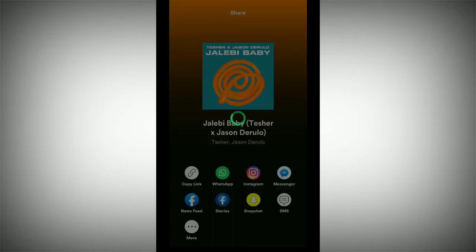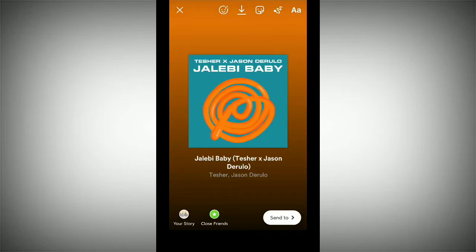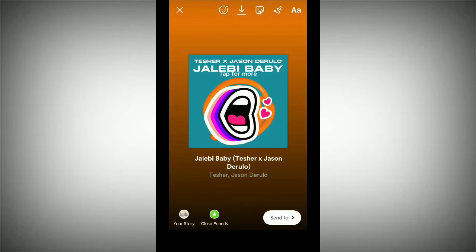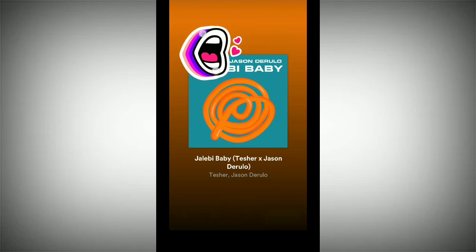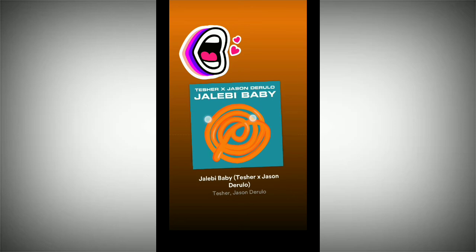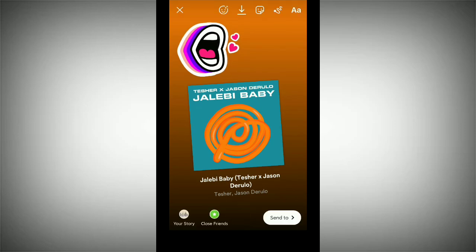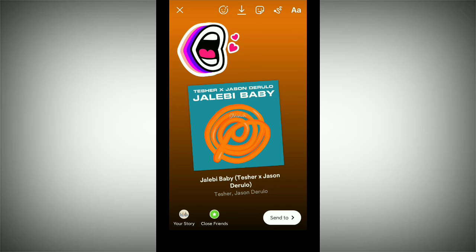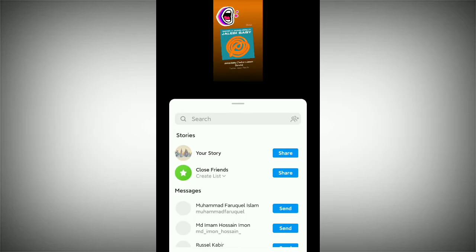Now you can find the Instagram option — just tap it. Instagram is already opened. Now you can customize yourself: you can add a sticker like that, and you can type any text you want.